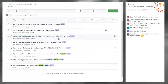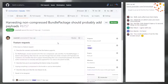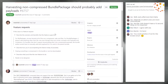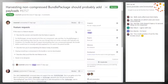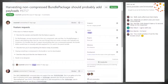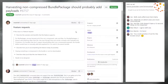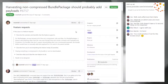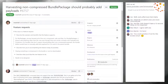Issue 6757: Harvesting non-compressed bundle packages should probably add payloads. It looked like you guys went through a lot of different iterations when creating the original MSI package — from harvesting nothing to eventually harvesting everything in the MSI. Bundles have pretty much the same concepts as MSI because they have containers, they have payloads — like cabs and the file table in MSI. So we need to figure out what we want to harvest for bundles.